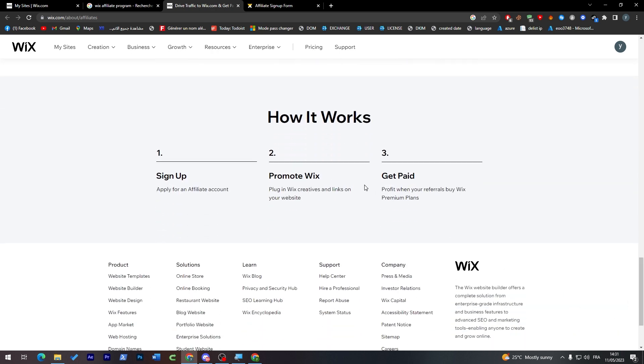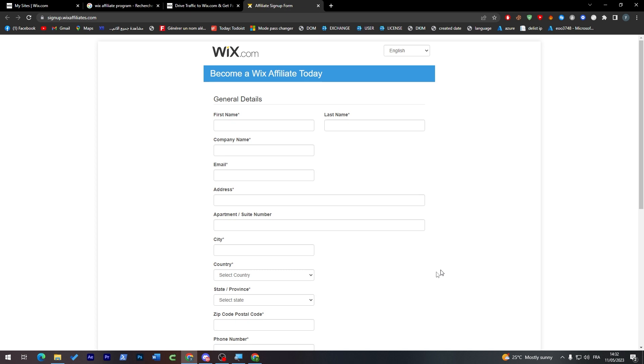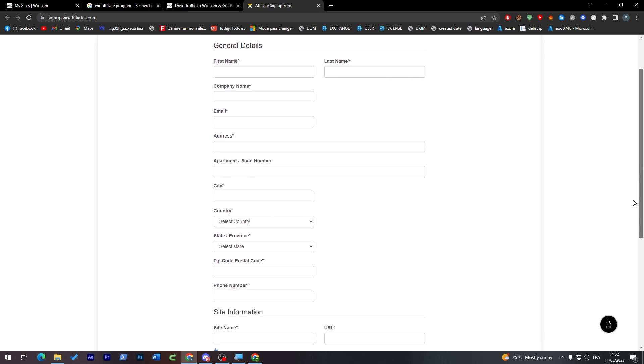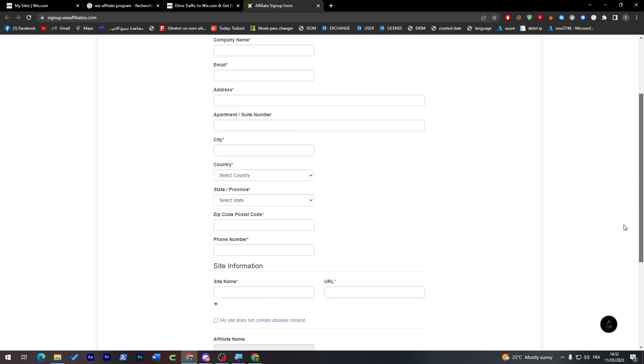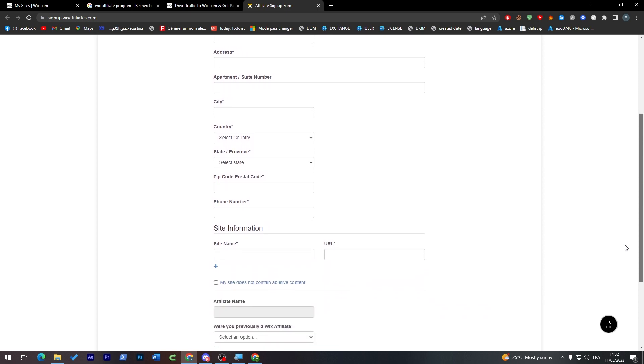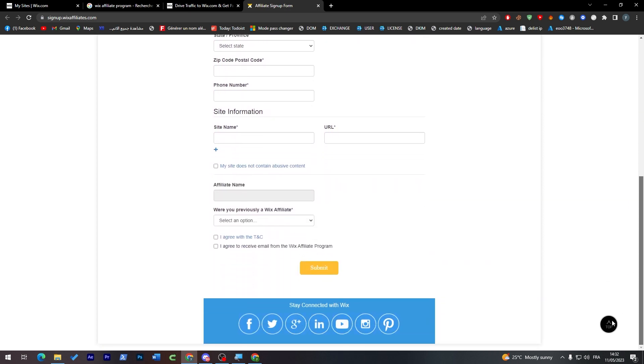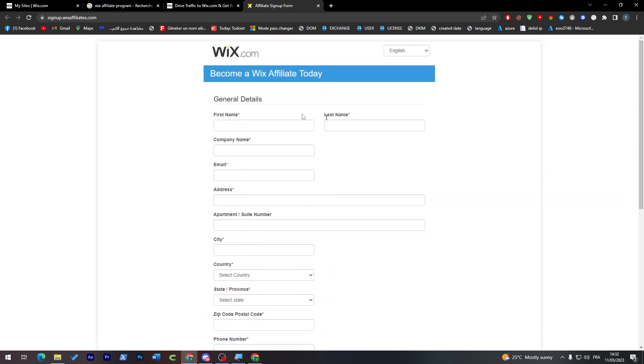So here put the first name and the last name, here your company name, and then an email. Finally here the address and here the city, the country, state, province, zip code, phone number, site information, and like that you will be created. So let's go through that one by one.